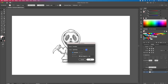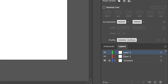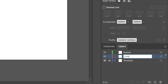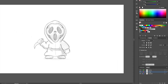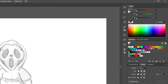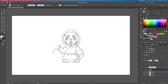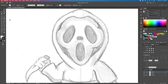Let's turn this reference into a template. We will then create a layer for the outline and another layer for the color. For the stroke, we will use a black outline with rounded caps and corners. To create the outline of the character, we will be using the pen tool and some simple shapes.